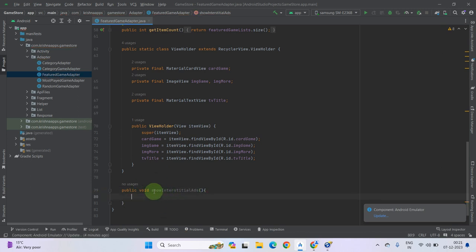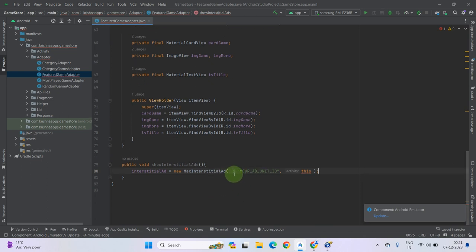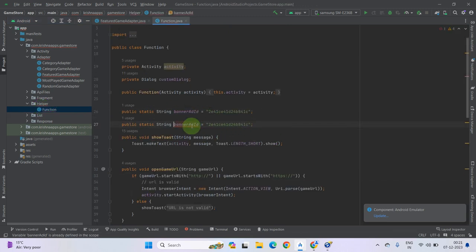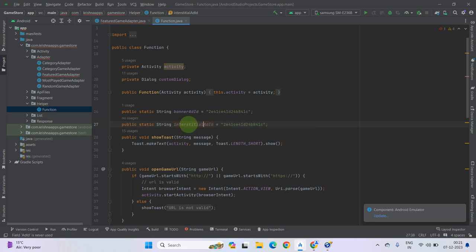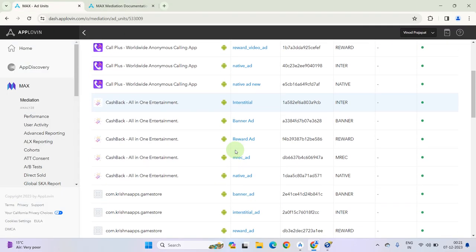You can give any name to your interstitial ad showing method. Let's call it showInterstitialAds. Now we have to pass this code from here. As you can see we have to pass an ad unit ID. In the last video I told you that you can add a static ad unit ID in the helper function file. So press Ctrl+D and name it interstitialAdId.